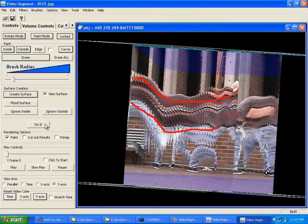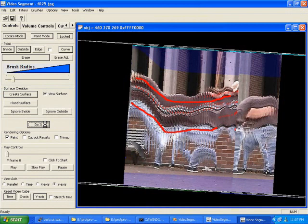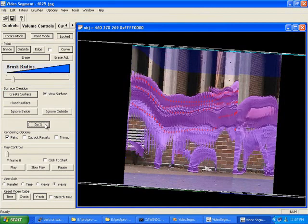Clicking Do It runs a min-cut optimization on the pre-computed segmentation hierarchy. Here we see the system running in real-time on close to 50 million pixels. This process propagates paint to the mean shift segments, evaluates cost functions, and runs the min-cut optimization.